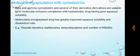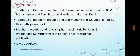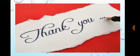The last technique is molecular encapsulation with cyclodextrin. Beta and gamma cyclodextrin and several of their derivatives are used to form molecular inclusion complexes with hydrophobic drugs having poor aqueous solubility. Molecularly encapsulated drugs have greatly improved aqueous solubility and dissolution rate. Drugs that can be encapsulated with cyclodextrins include thiazide diuretics, barbiturates, benzodiazepines, and NSAIDs. Thank you so much.